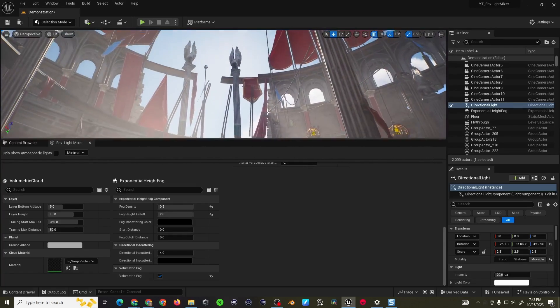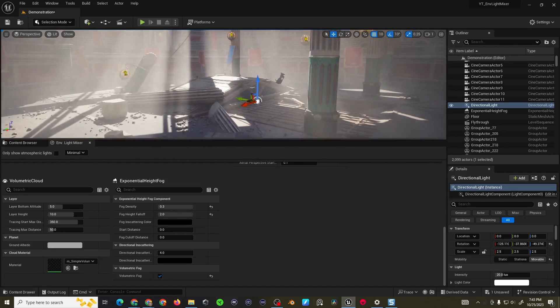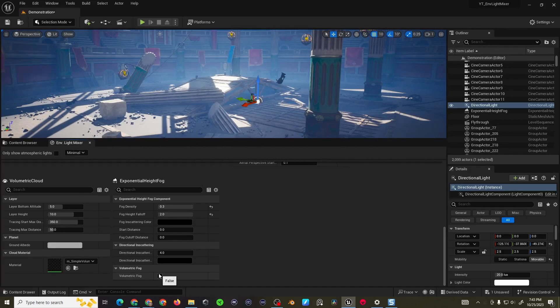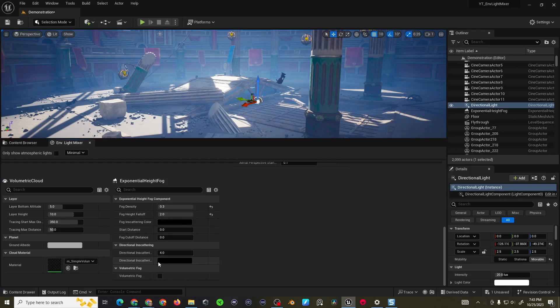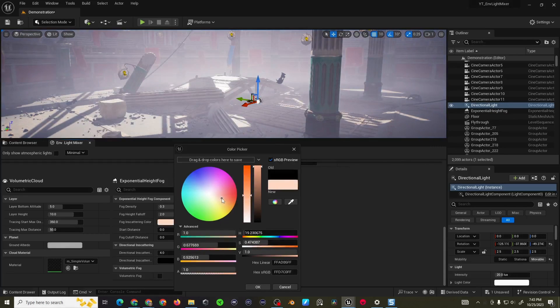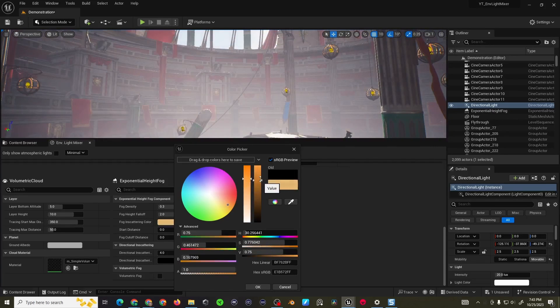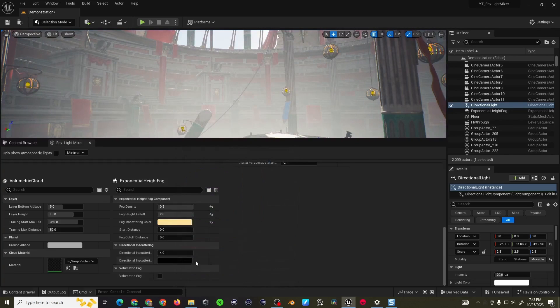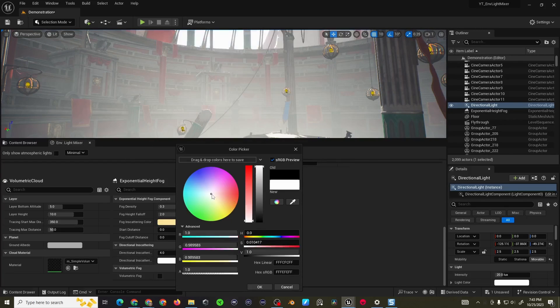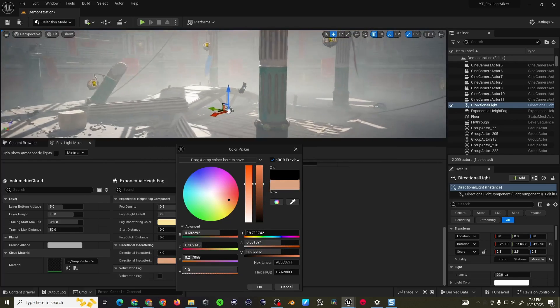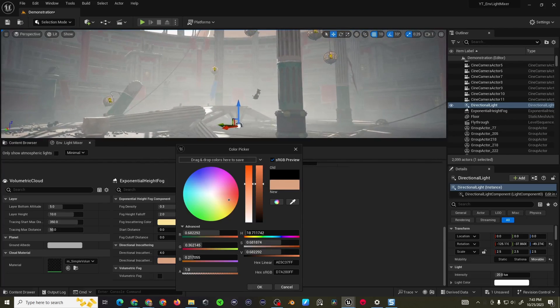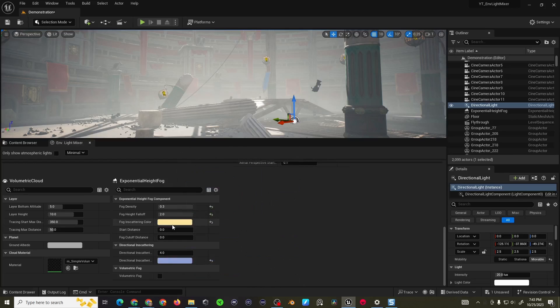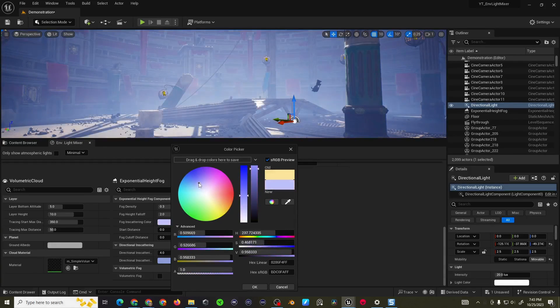If you wanted to manually adjust the fog values you can disable volumetric fog and for the inscattering and the directional inscattering lighting you can actually set a color and the directional inscattering as well. Then you can get some manual effects here. It's a little bit harder and takes a little bit more work which is why I usually let the volumetric fog take care of that for me.